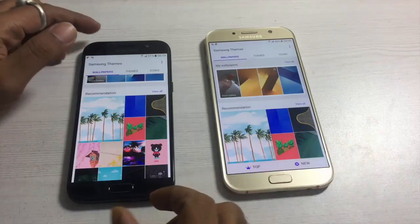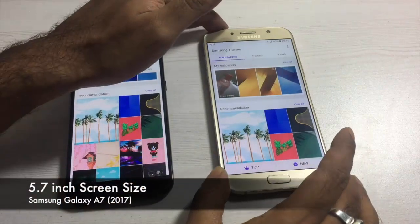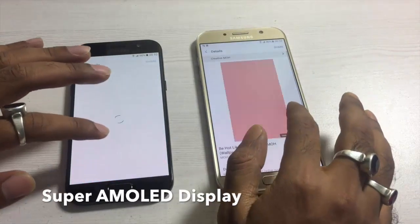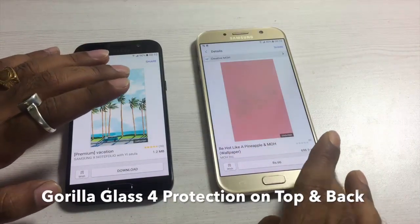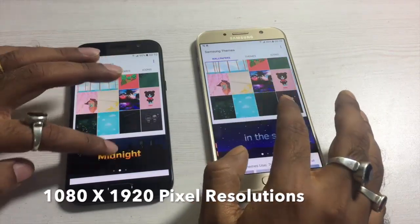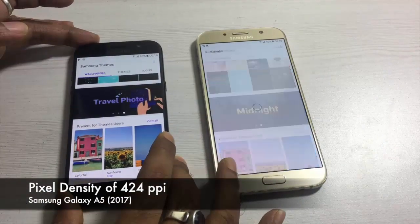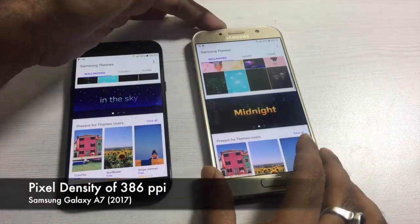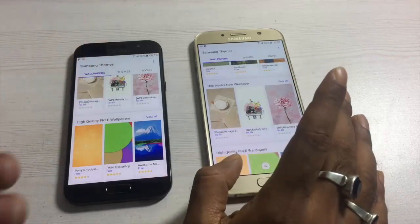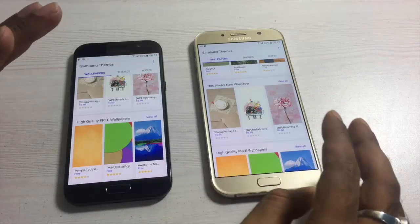From a display perspective, the key difference is that the Samsung Galaxy A5 2017 has a 5.2 inch screen whereas the Samsung Galaxy A7 2017 has a 5.7 inch screen. Apart from that, everything else is similar. Both have a Super AMOLED display with Corning Gorilla Glass 4 protection and both support Full HD display with a resolution of 1080 x 1920 pixels. The Galaxy A5 2017 has a pixel density of 424 PPI whereas the Galaxy A7 2017 has 386 PPI. The viewing angles, display quality, and touch sensation are superb in both devices — no complaints whatsoever from a display perspective.